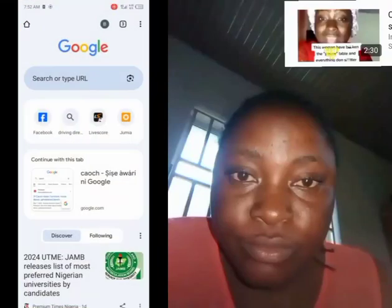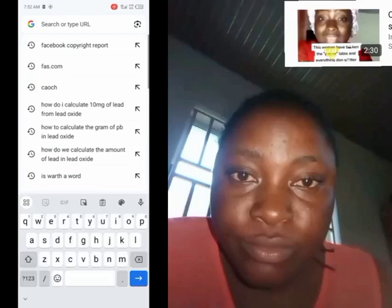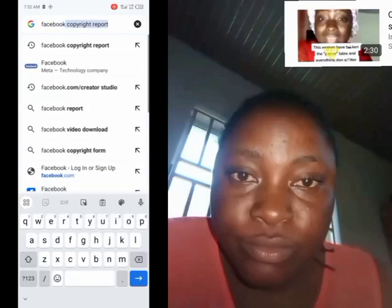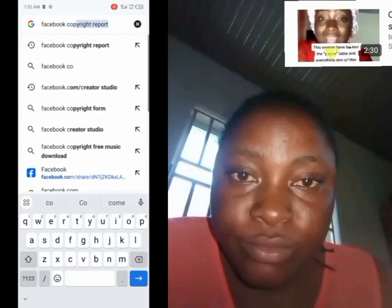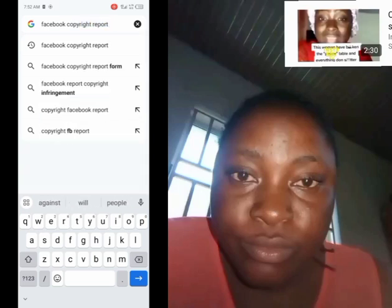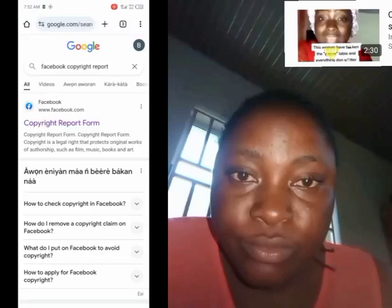This is how to find a copyright report. You come to Google, then you type 'Facebook copyright reports.' You type 'Facebook copyright reports,' then the form will come — the copyright report form.